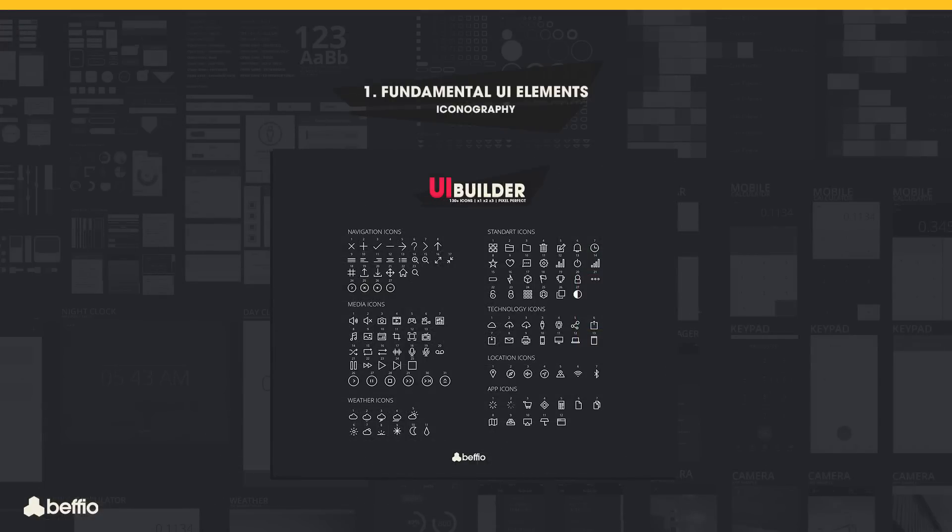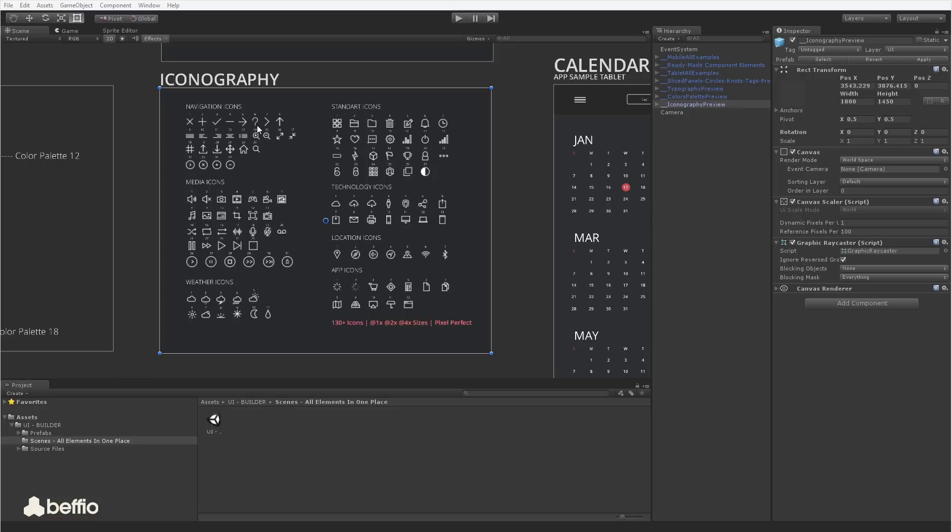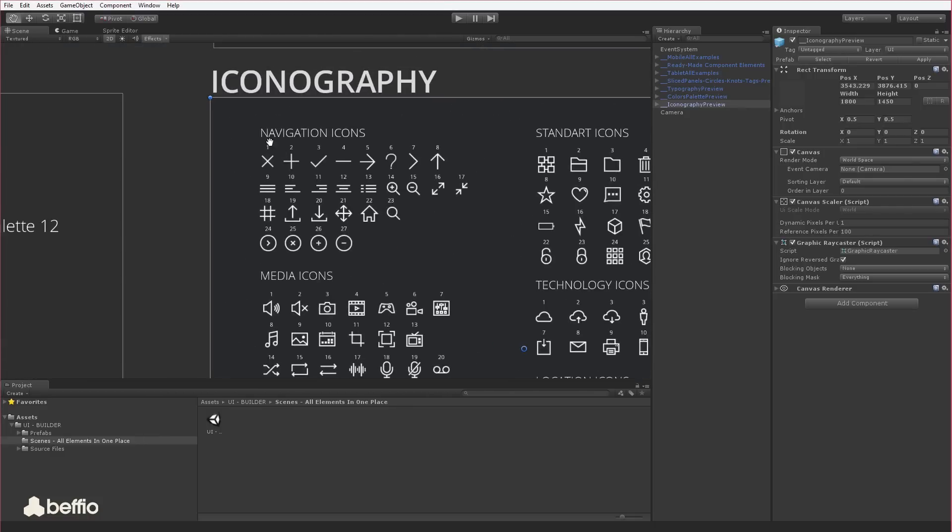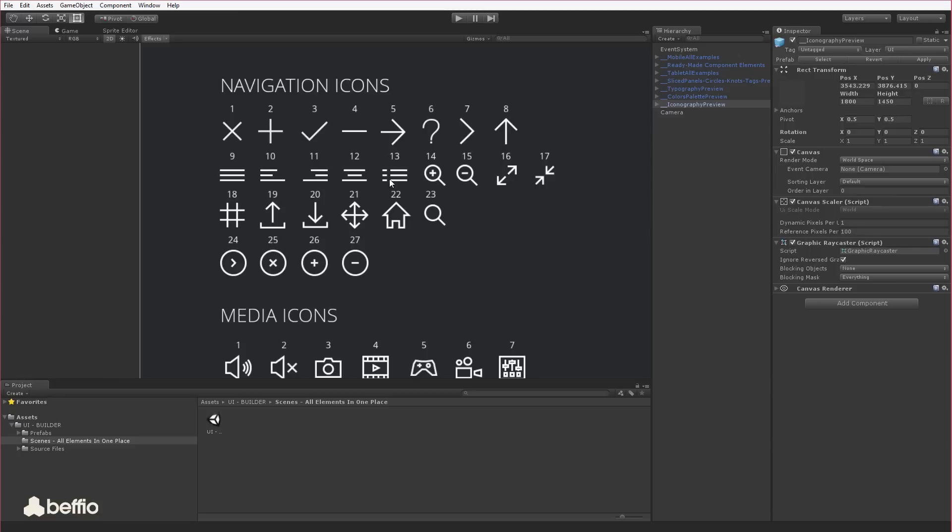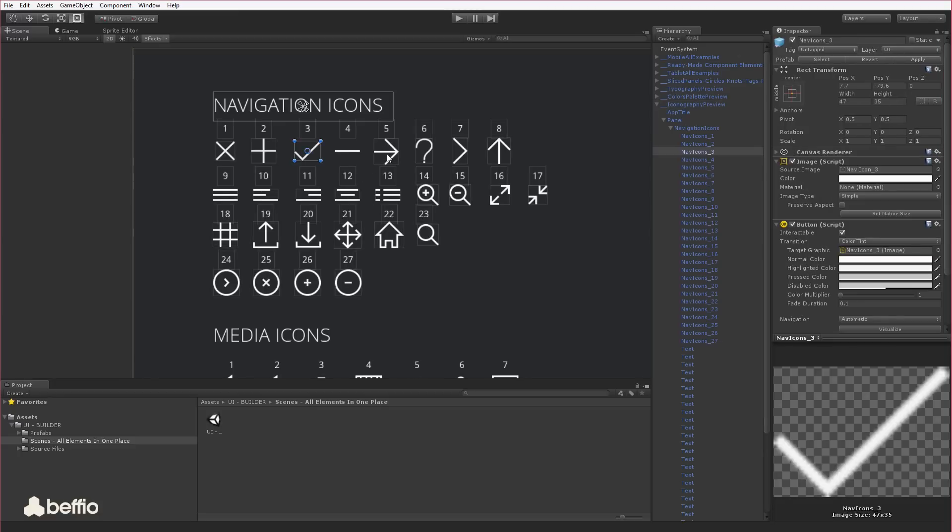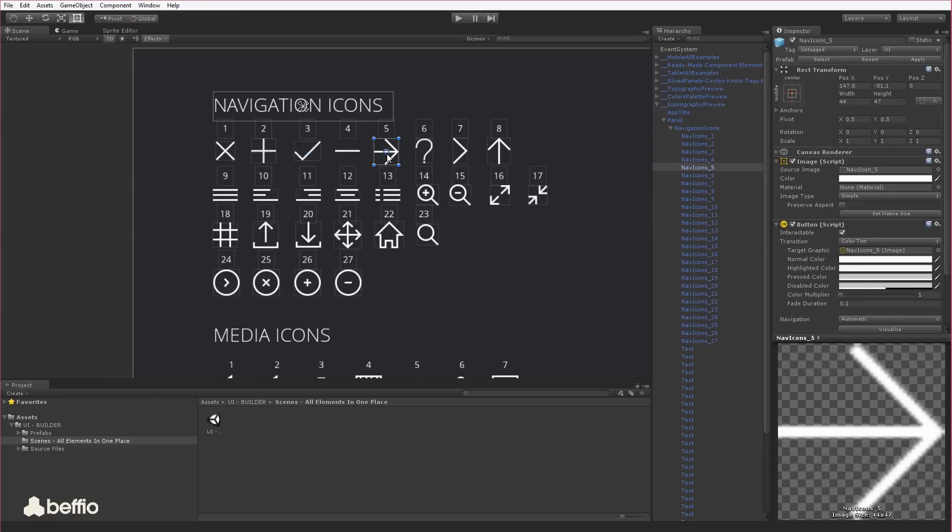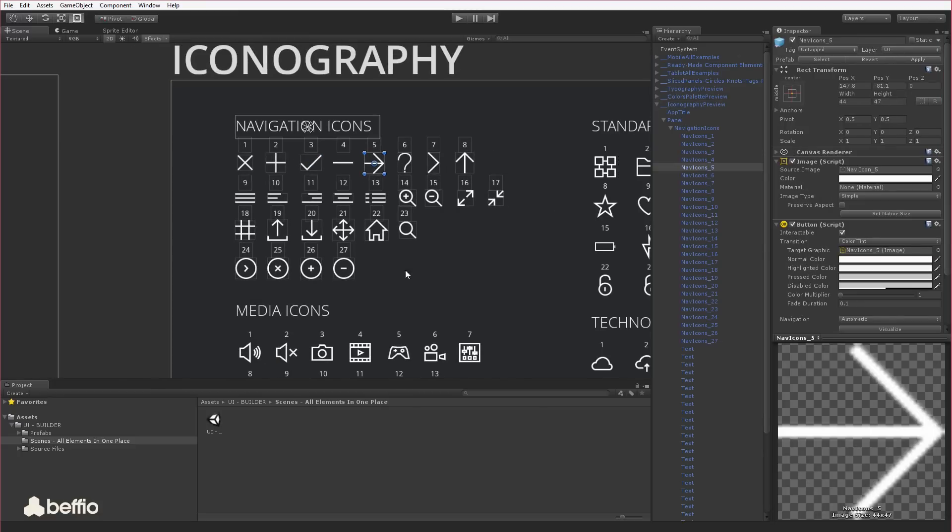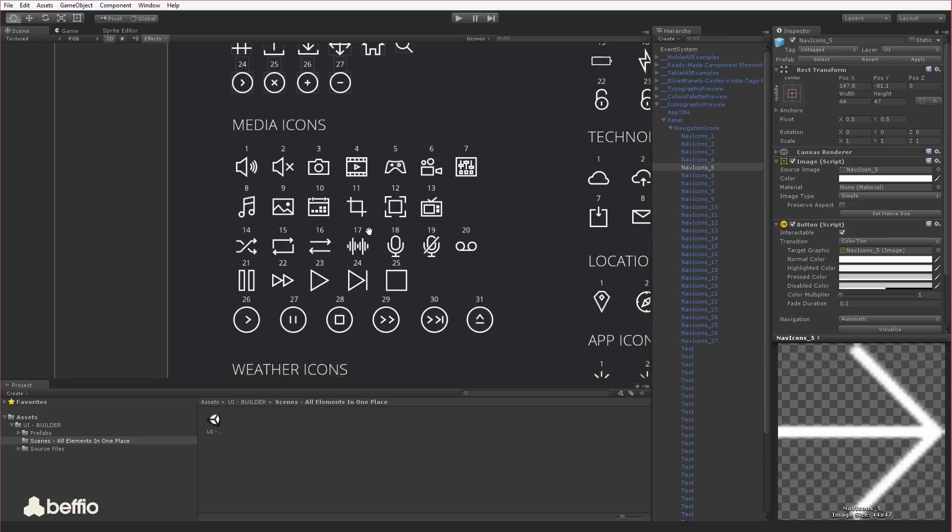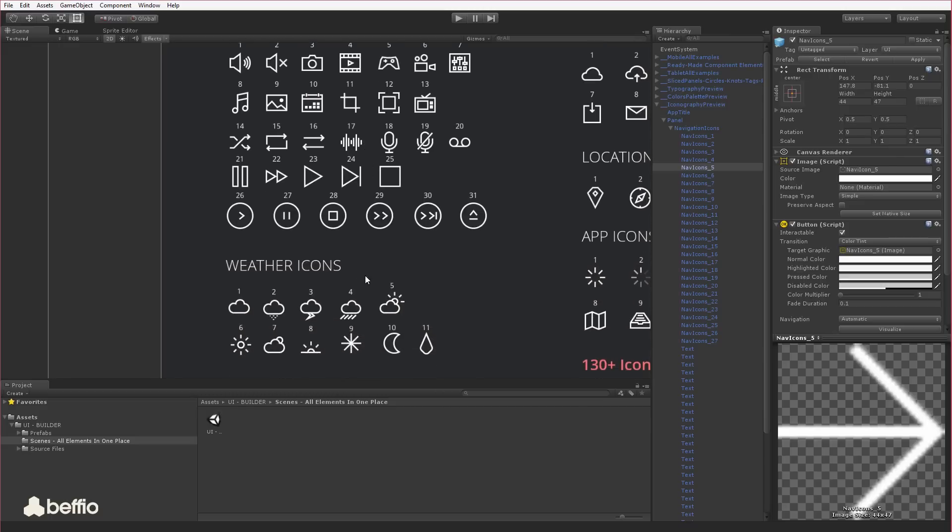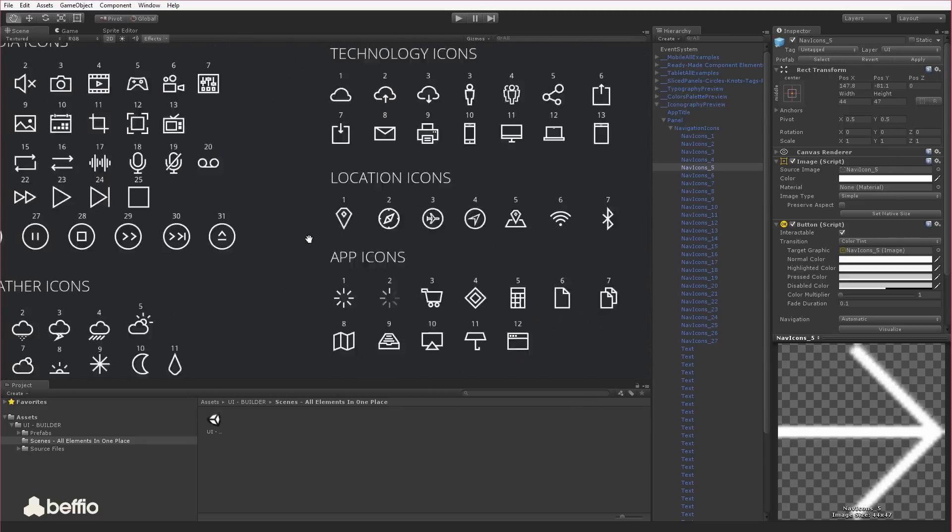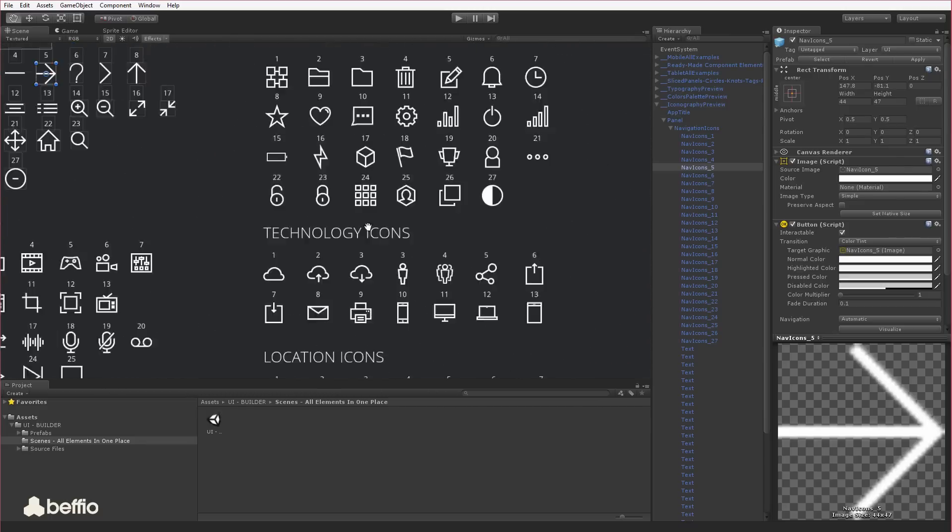Let's go further here with core elements. How good would an app be without icons? We prepared over 130 pixel-perfect icons for you. They are divided into seven different categories, such as navigation icons, media icons, weather icons, standard icons,